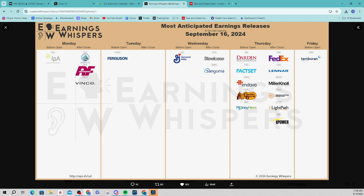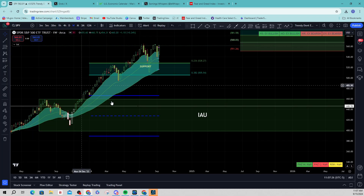Next thing we'll be looking at is TradingView. I use both Thinkorswim and TradingView — hundreds of people who have our indicators at Simpler Trading have access to both. I love TradingView for the fact that it's clean and easy to save templates, and on my phone there are features not available on Thinkorswim. Just to be clear, I only trade on Thinkorswim's platform.